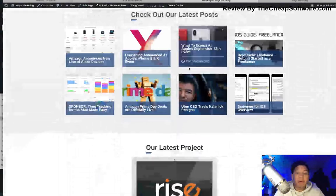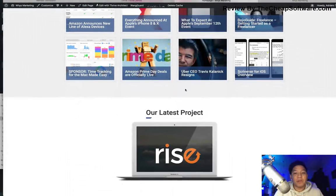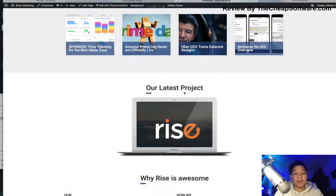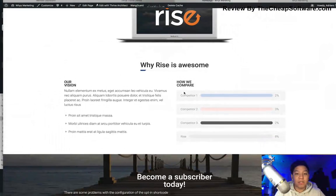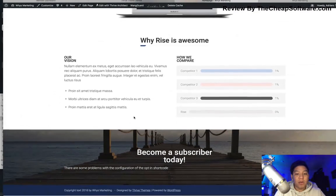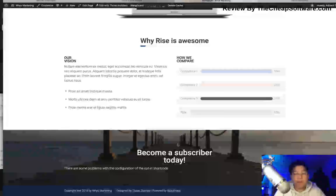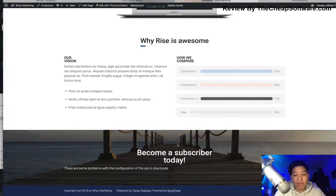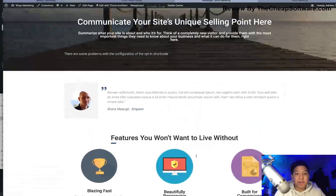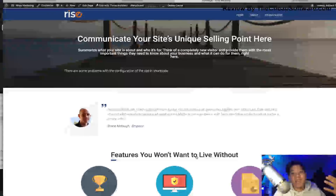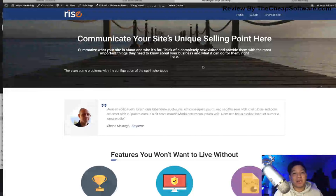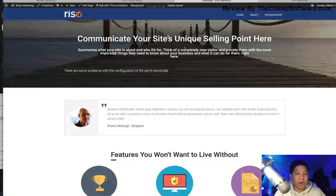Now if I click View, I have that Rise homepage I saw when I was demoing the theme. My posts have been automatically imported here, so you can see it automatically pulled in my latest post. You have a couple of options here, and you can edit all of this to customize based on your site and preference.